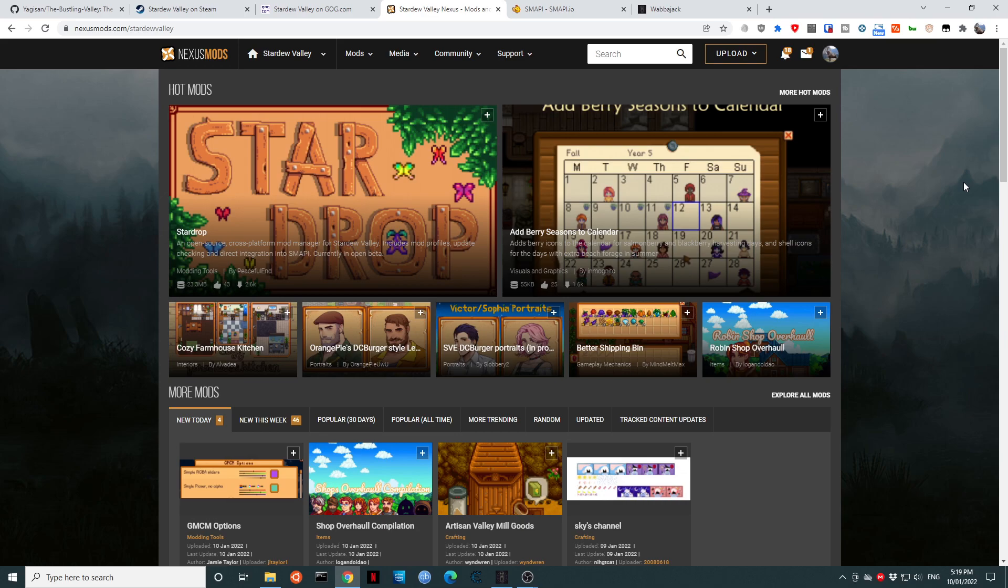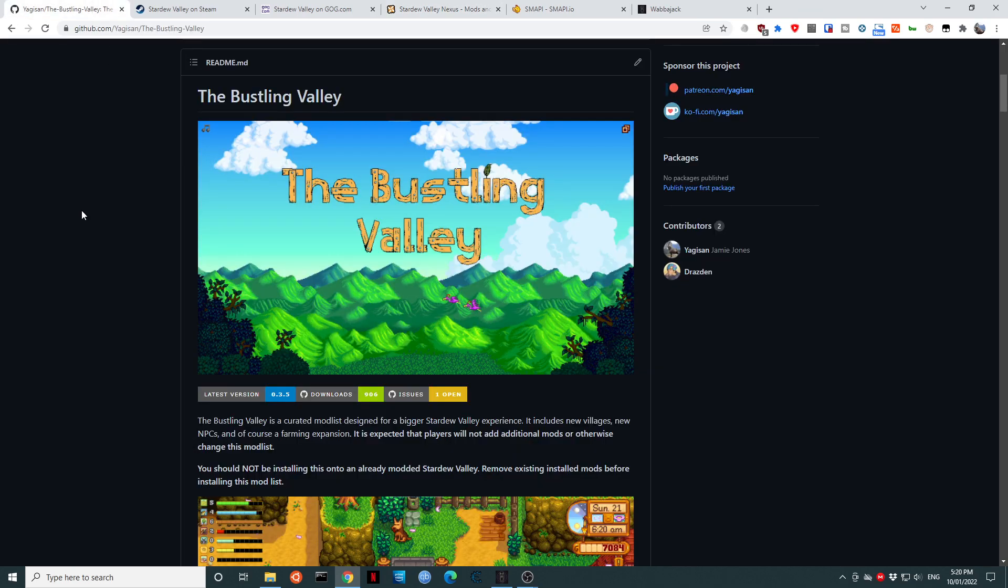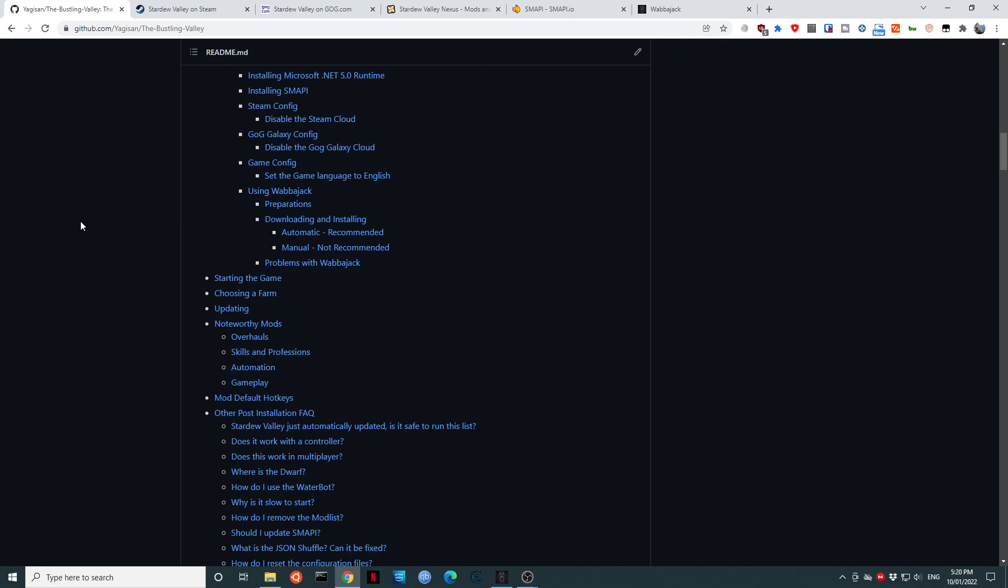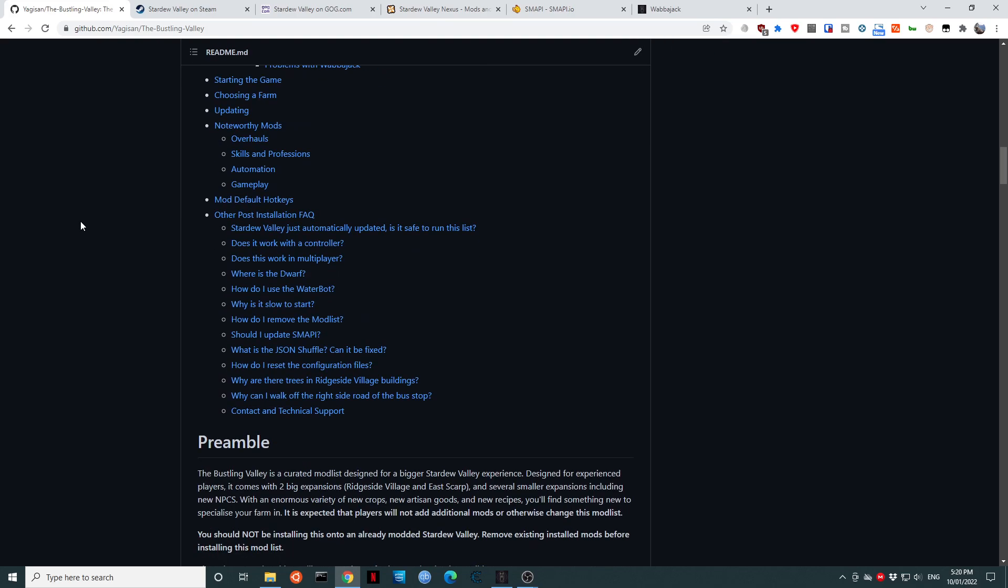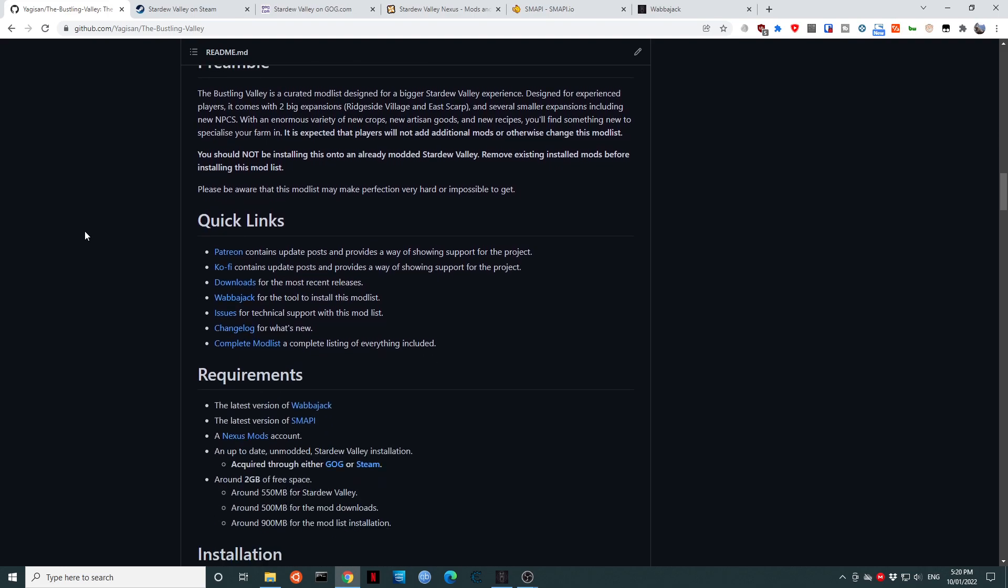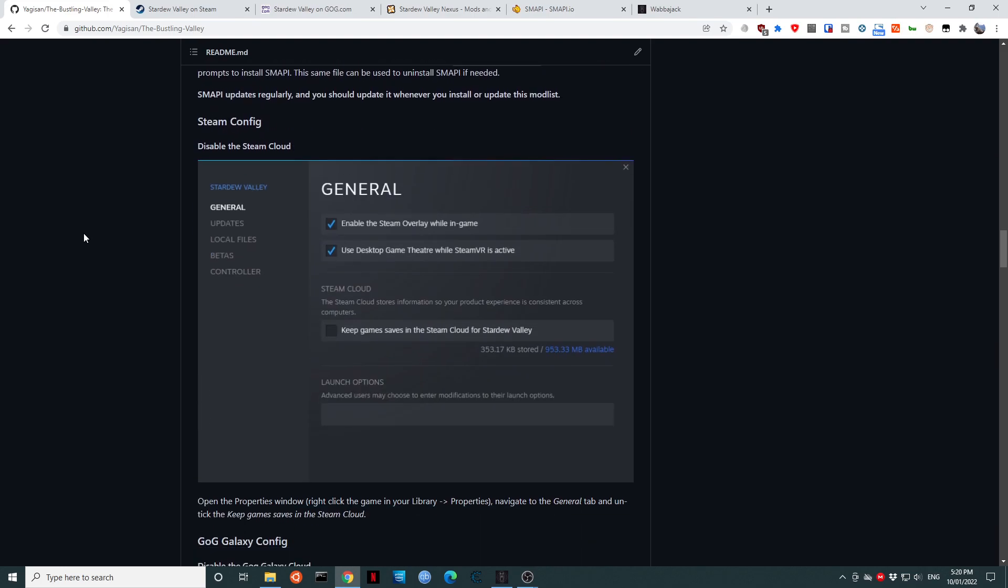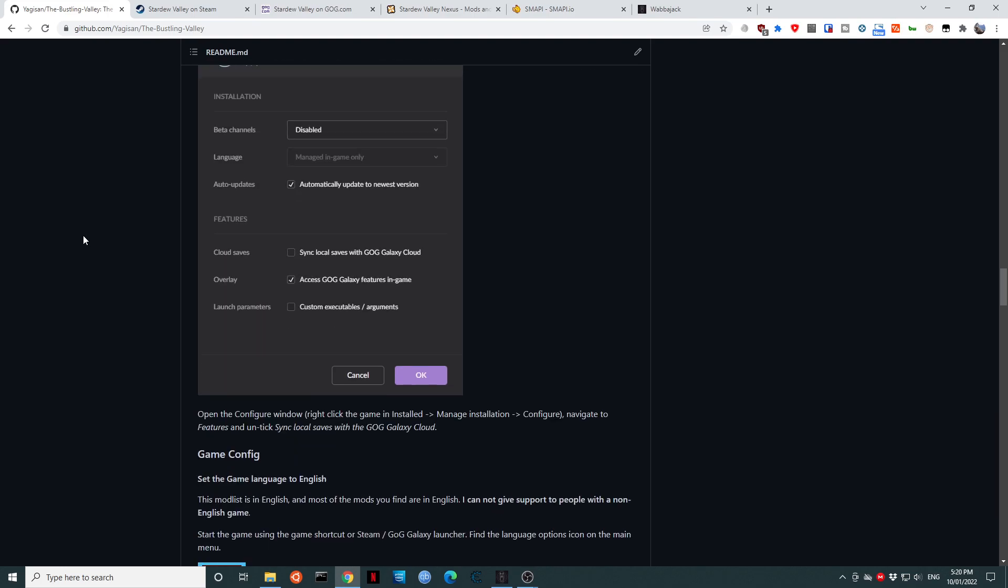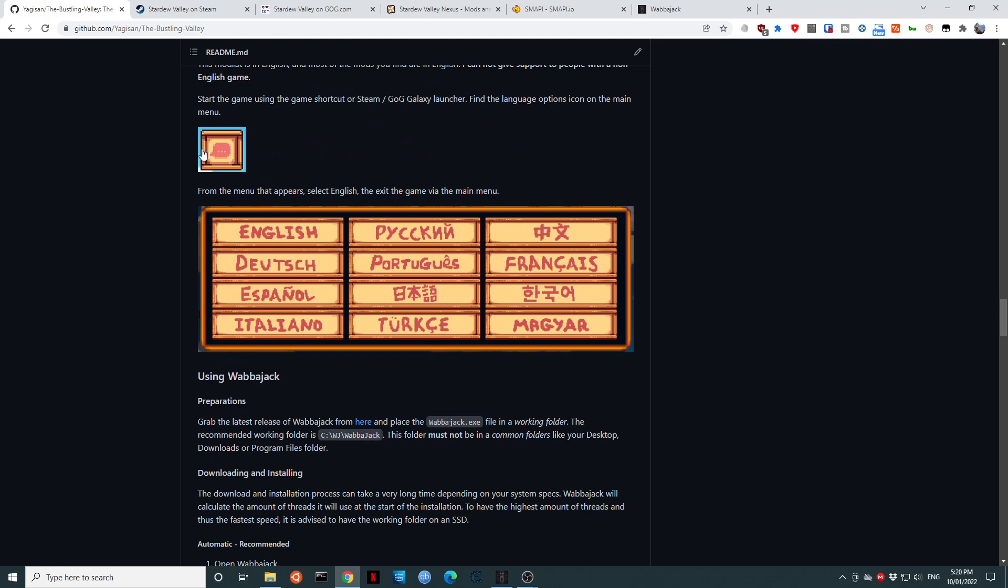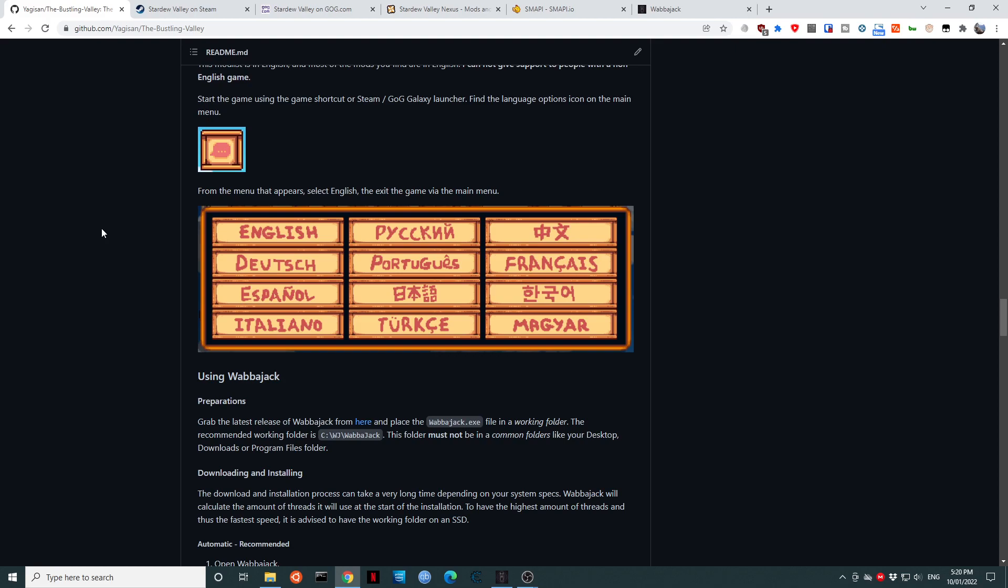So now that we have installed Stardew Valley from either Steam or GOG, we want to load the game. This is for two reasons. Firstly, to make sure that the game is actually working on your system. And secondly, because we need to click on the Settings icon and make absolutely sure the game is set to English. Many of the mods, especially the dialogue mods in the Bustling Valley, are not translated to all the different languages that Stardew Valley supports. So, once the game has been set to English, please quit Stardew Valley.